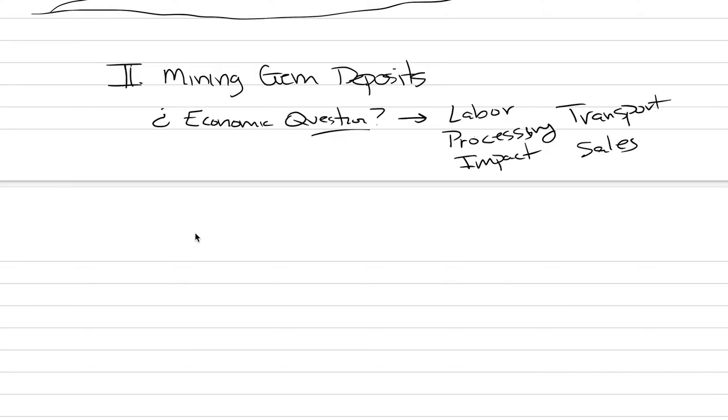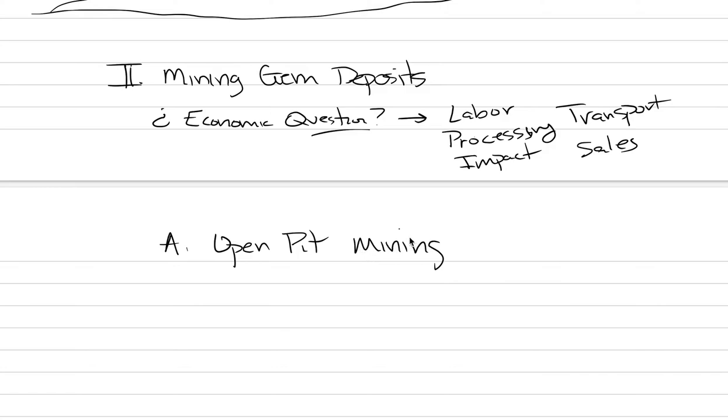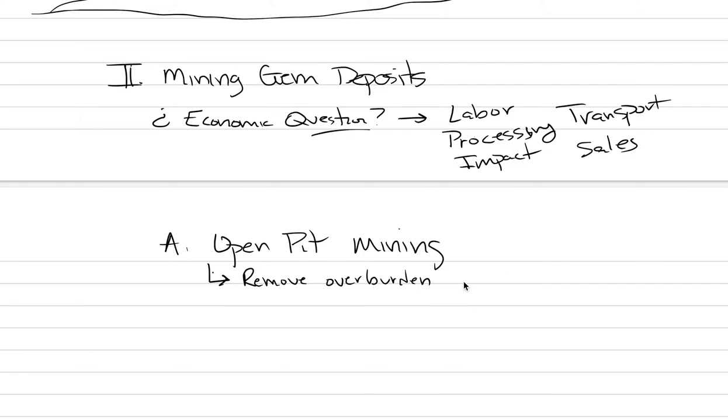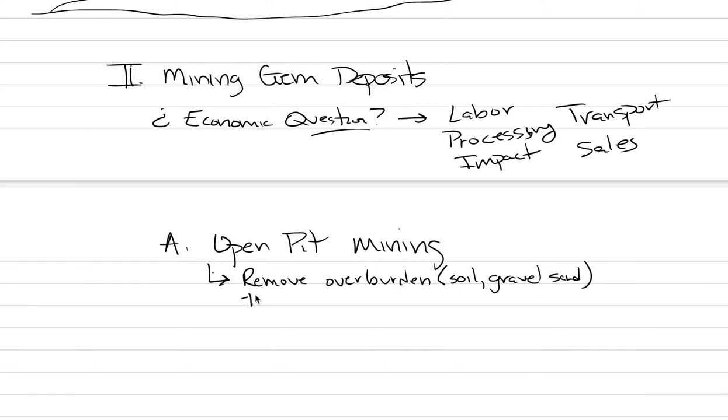And so there ends up being a couple different ways that end up being economically viable. And the first style is called open pit mining. In this situation, we're not digging a tunnel underground, but instead we're removing the overburden. Here we're going to remove overburden with a shovel or a backhoe and equipment. Overburden means stuff like the soil, gravel, sand, stuff that we don't care about that covers the deposit. The deposit that we care about, right?